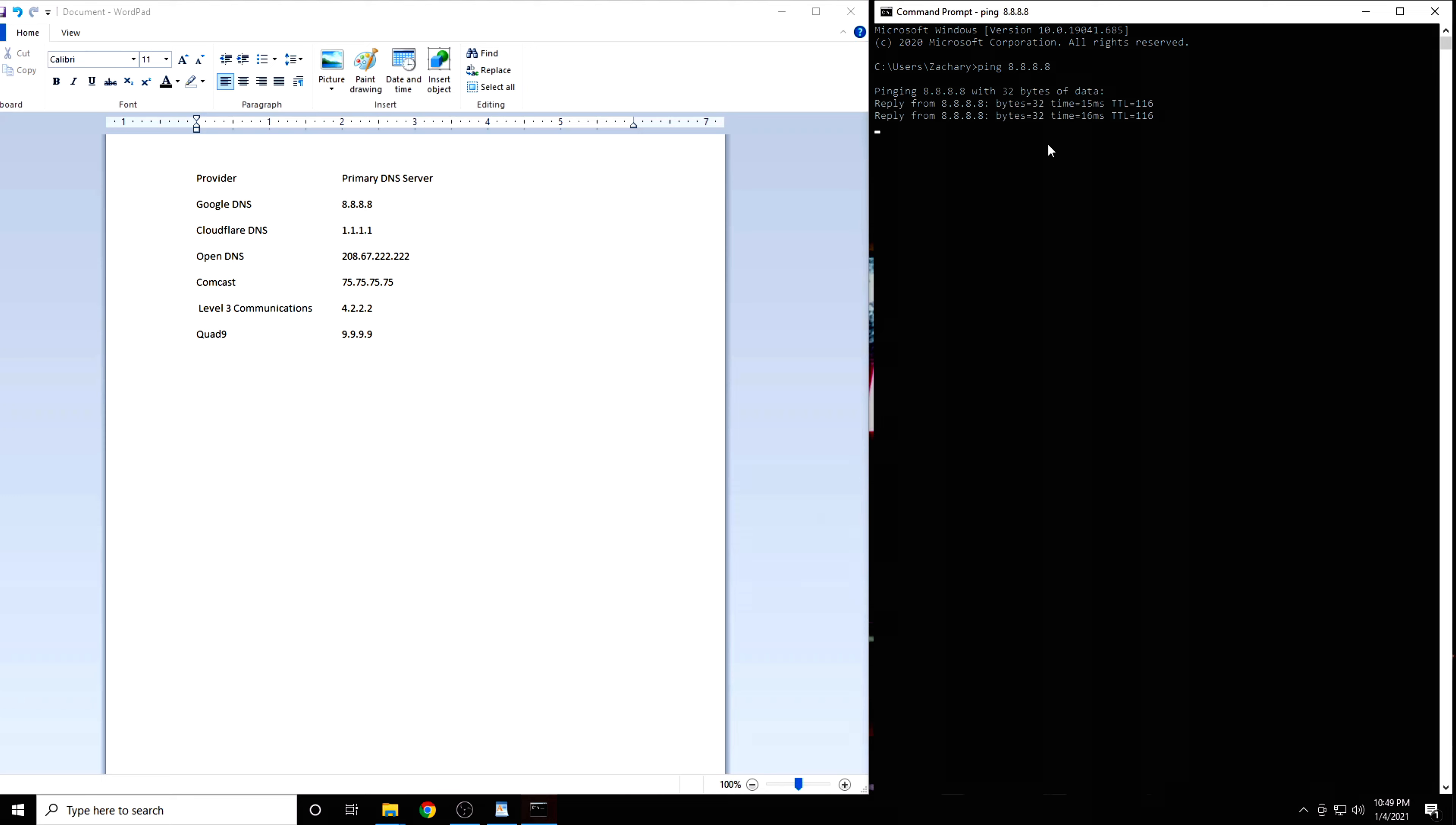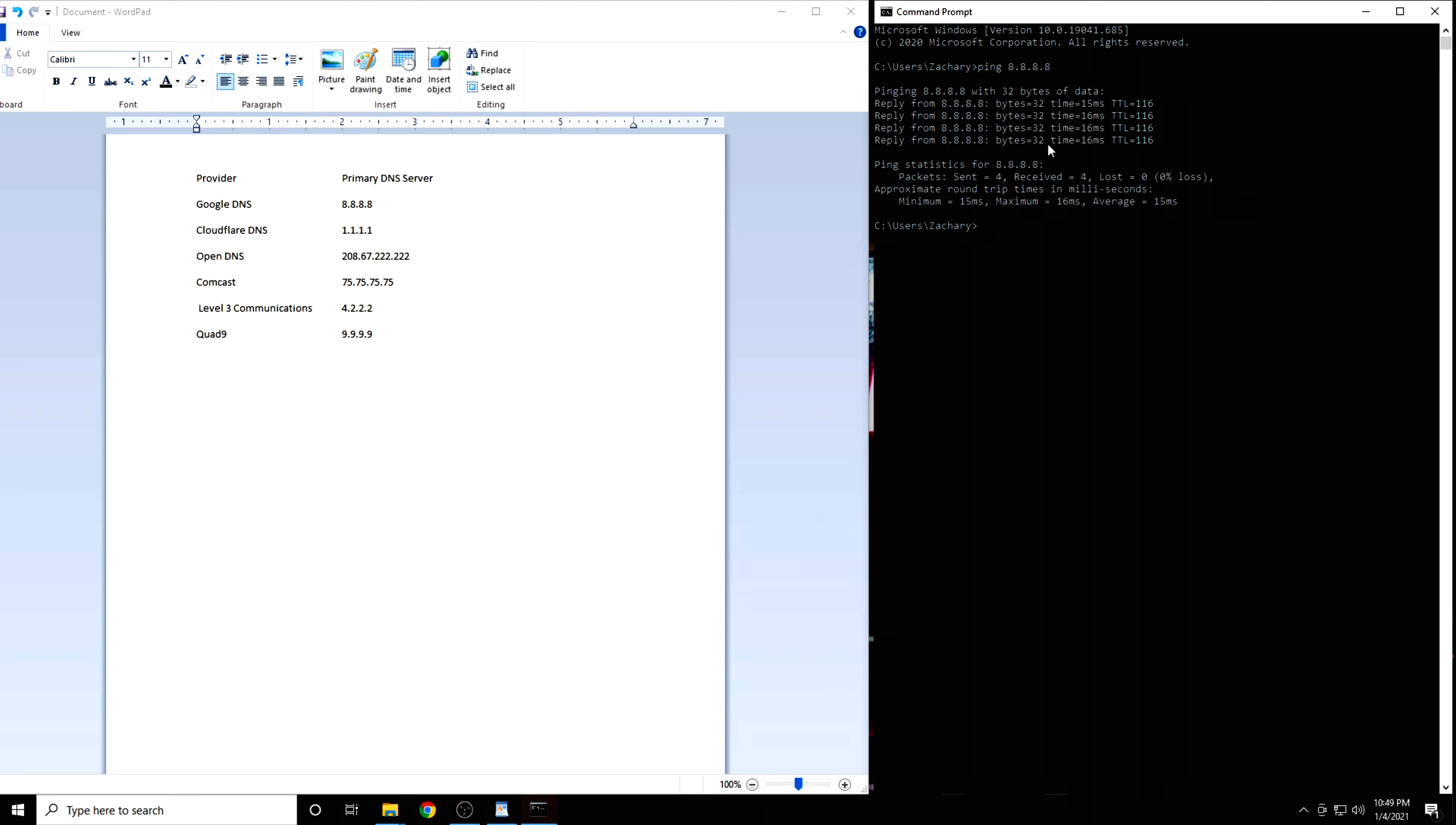You will get four results. Either write these down or take a picture of them. The number we are interested in here is the latency, which is expressed in milliseconds.